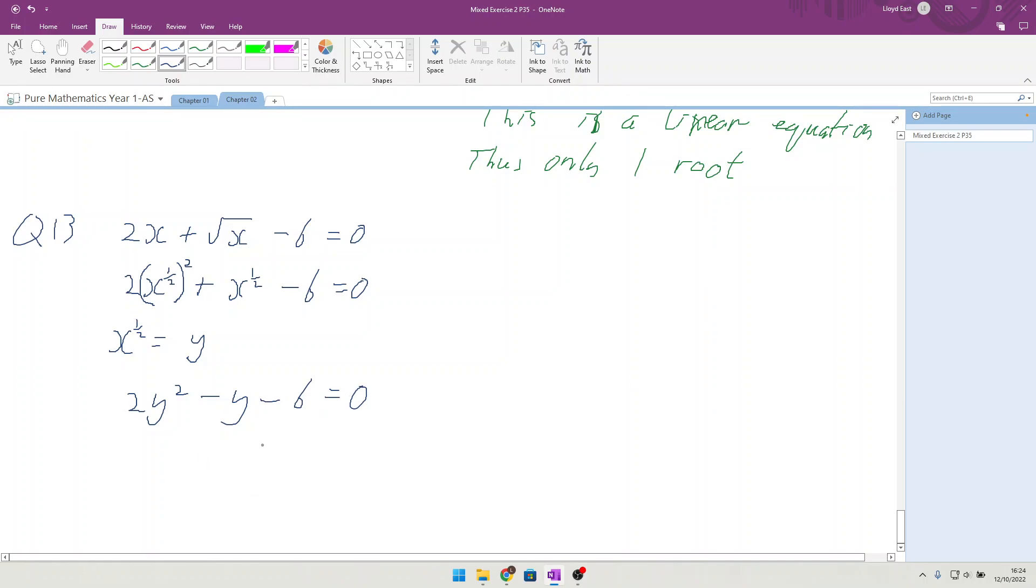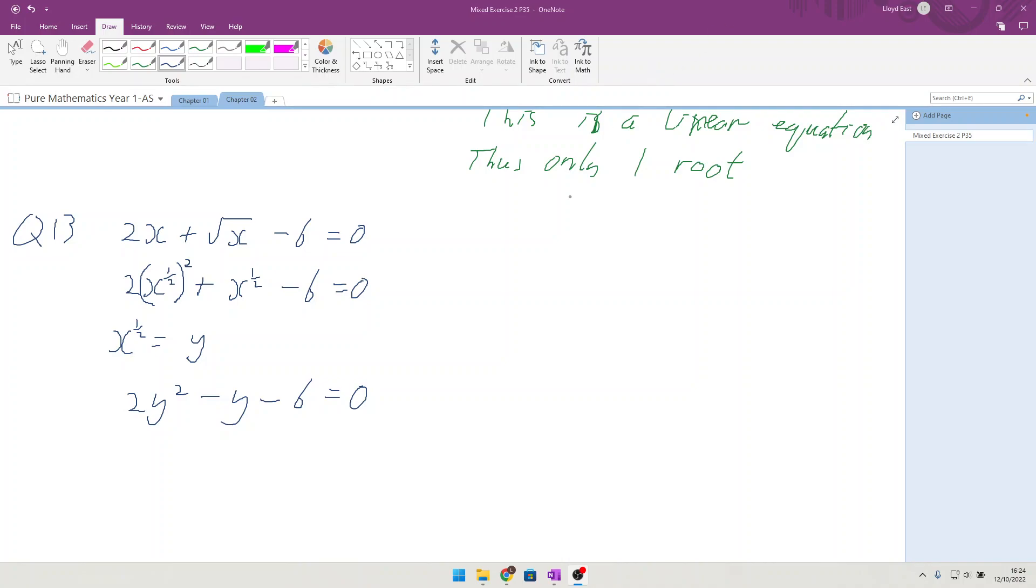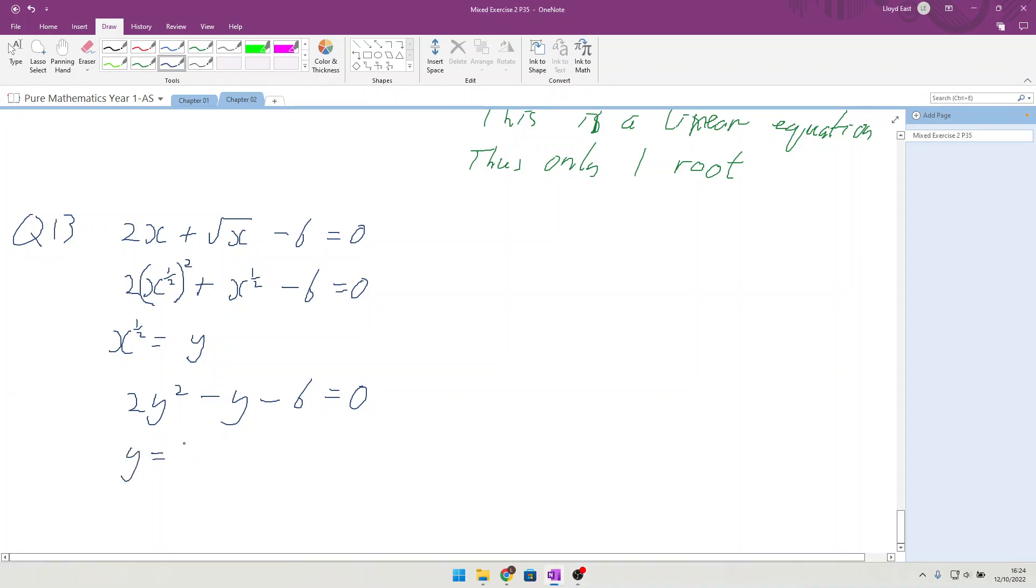And we now need to solve that. We can solve that using calculators. We end up with y is equal to 2 and y is equal to minus three over two.